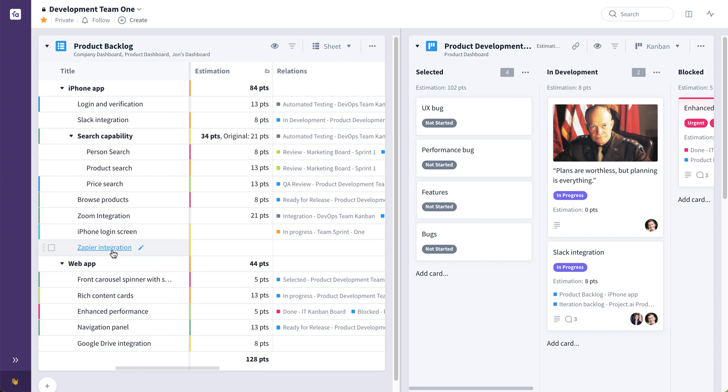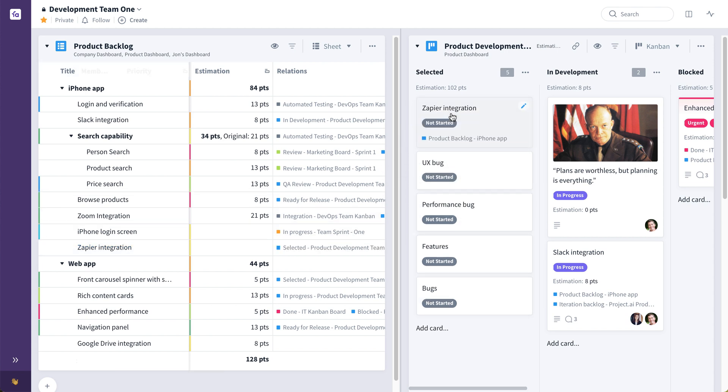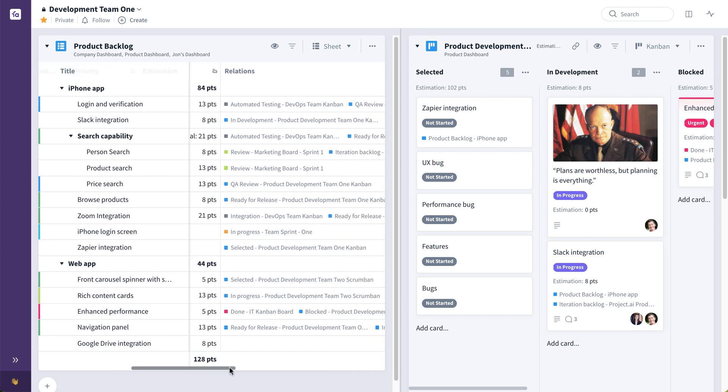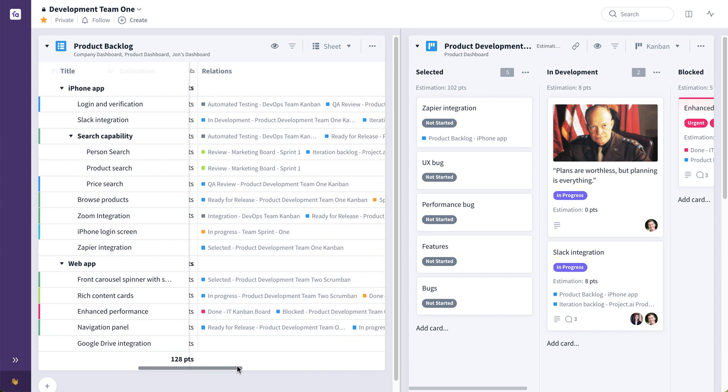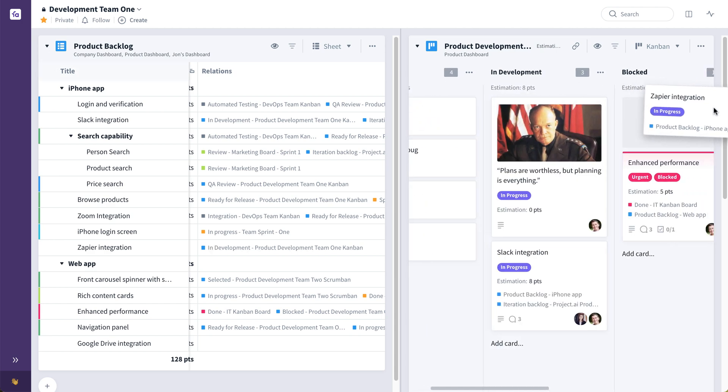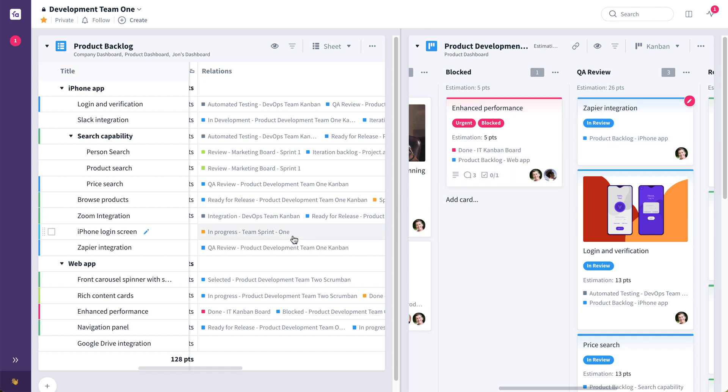Where the teams could take a particular feature, say the Zapier integration, and commit it by dragging and dropping from the backlog to their board. Now again, this card exists in two places. It's both here in this backlog and here on this product development team's board. And thanks to relations, it's going to show us exactly what board it's on and what stage it's at in that board.